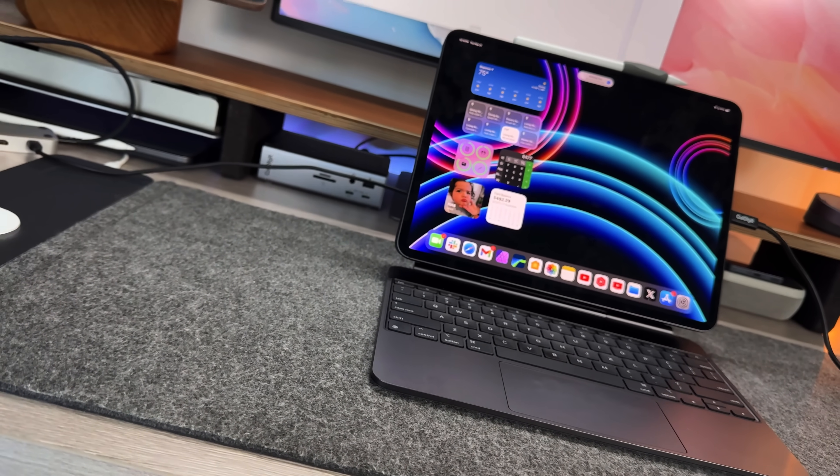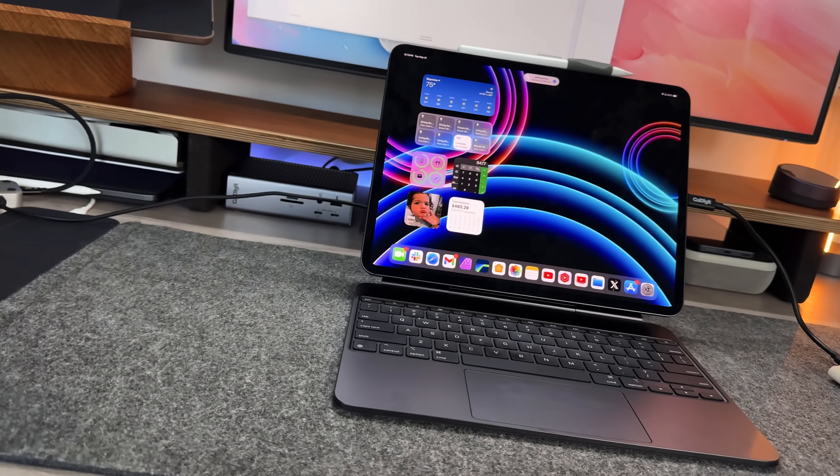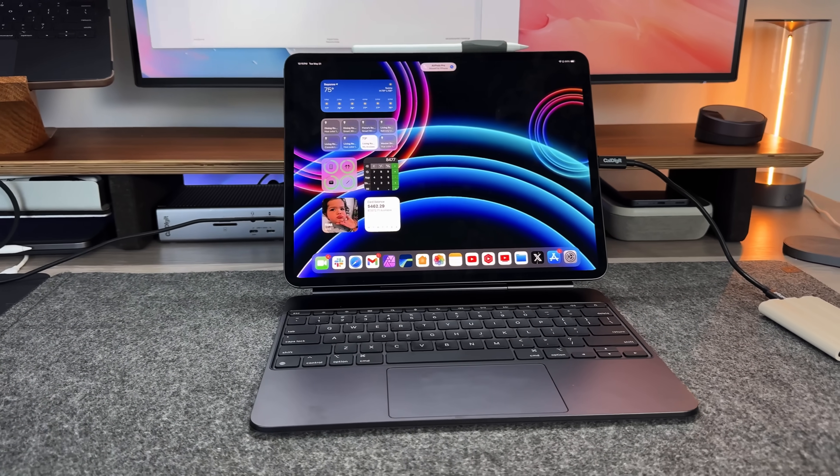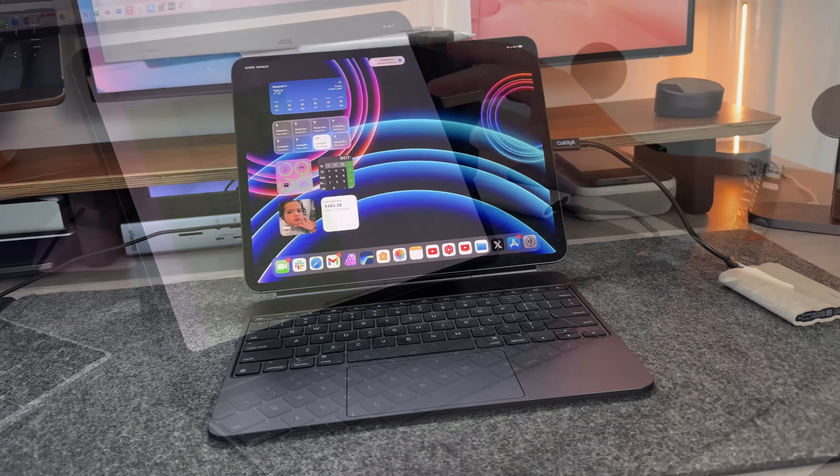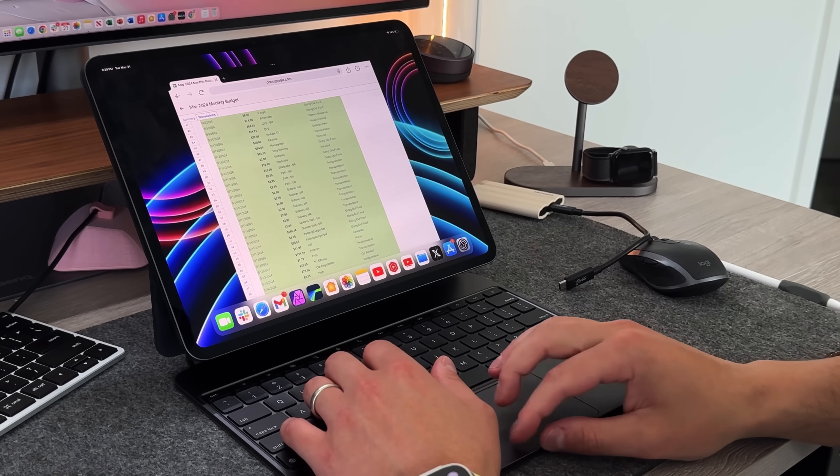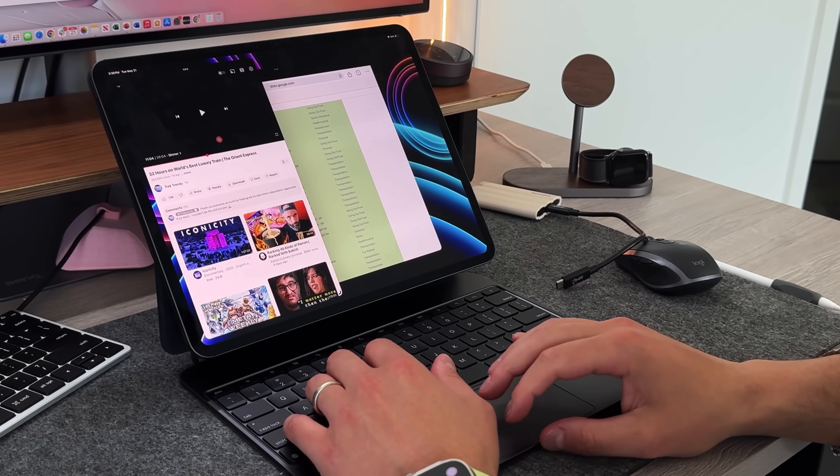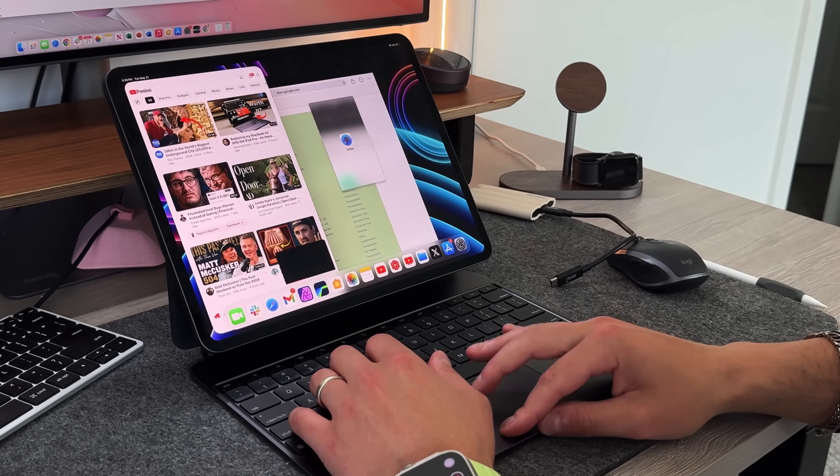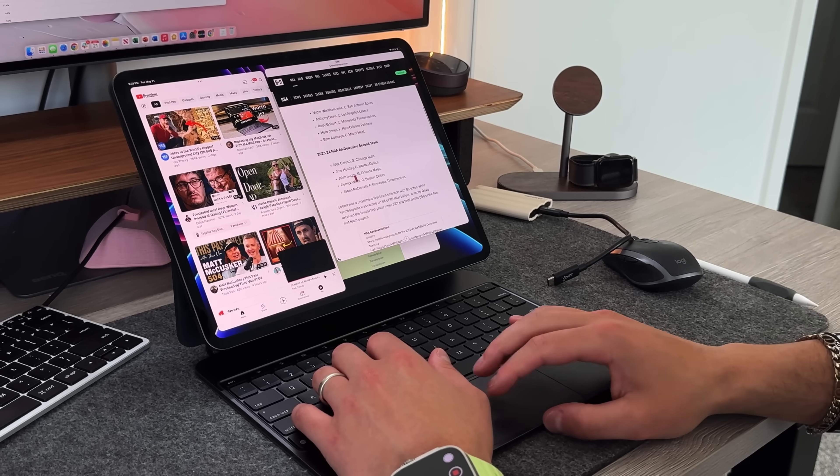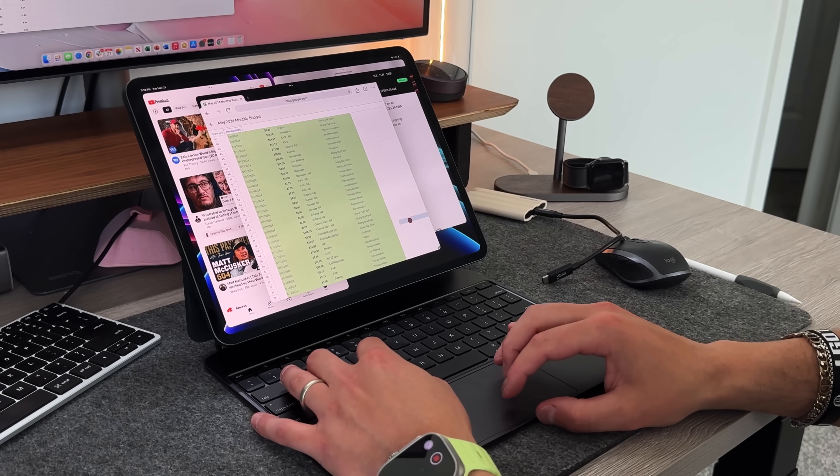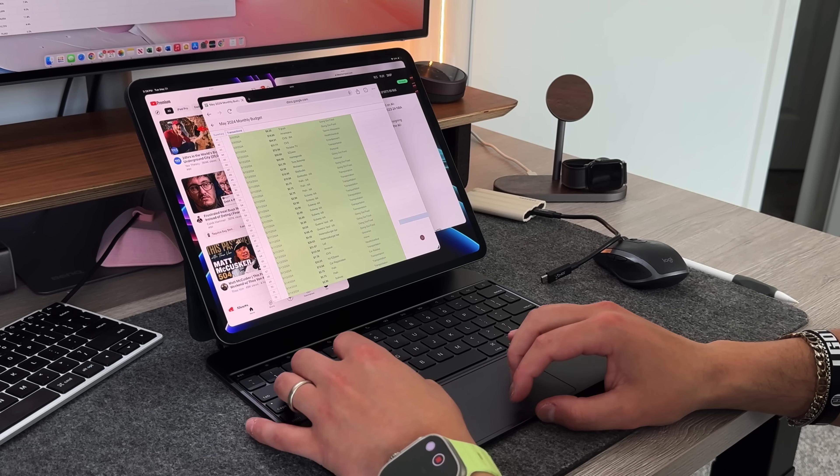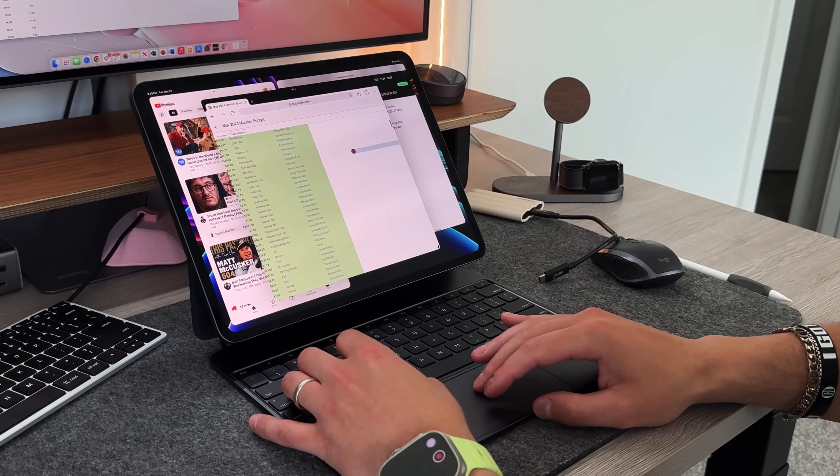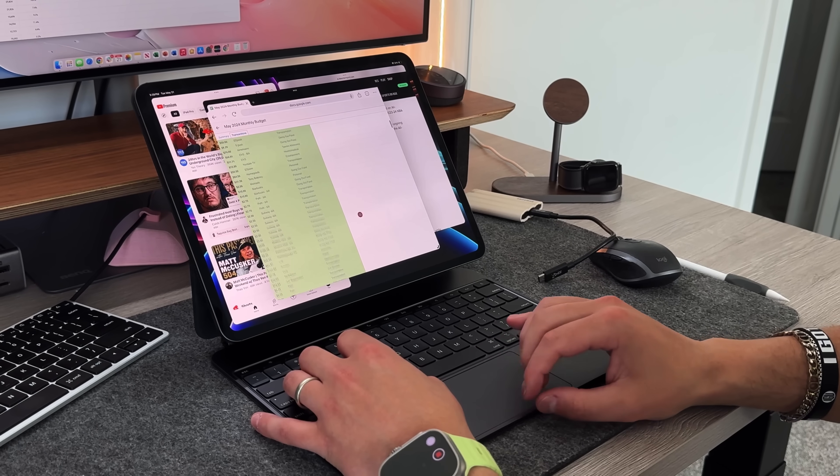But then with the Magic Keyboard, and then adding the trackpad, and adding things like Stage Manager, it's trying to become also a desktop class kind of situation and experience. And sometimes it doesn't know how to handle itself. For example, being able to move files from application to application, it works most of the time, but then sometimes it doesn't, and there's no rhyme or reason as to why it doesn't.